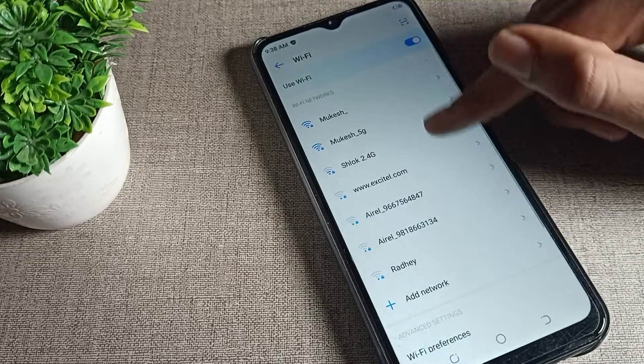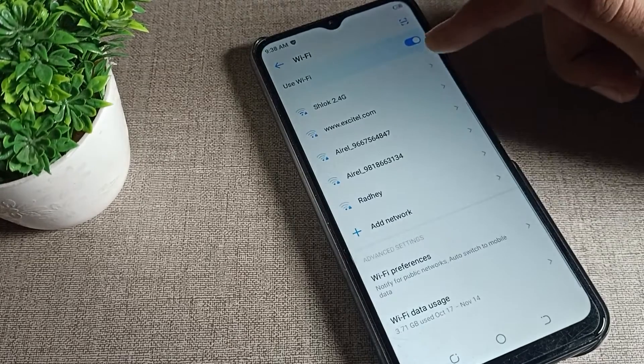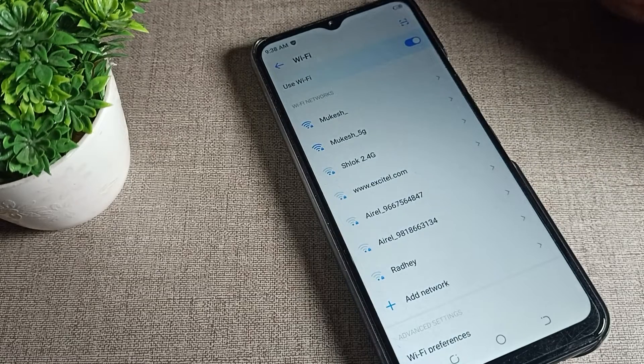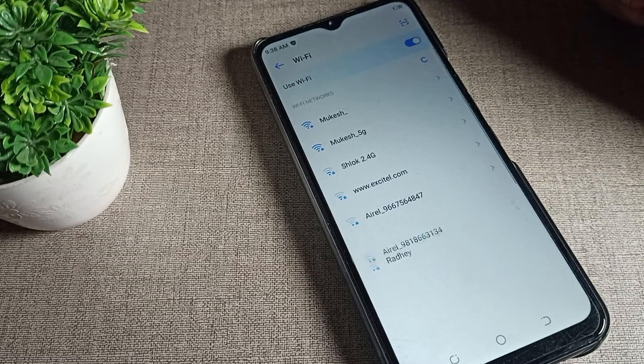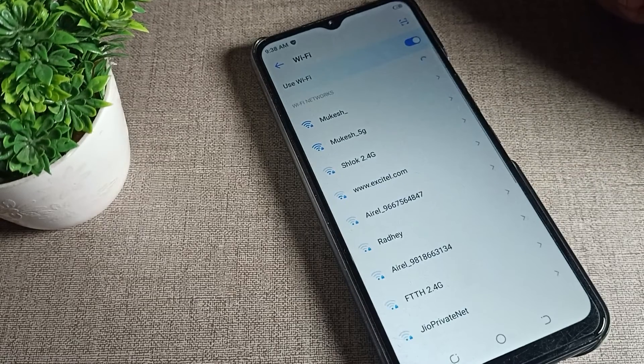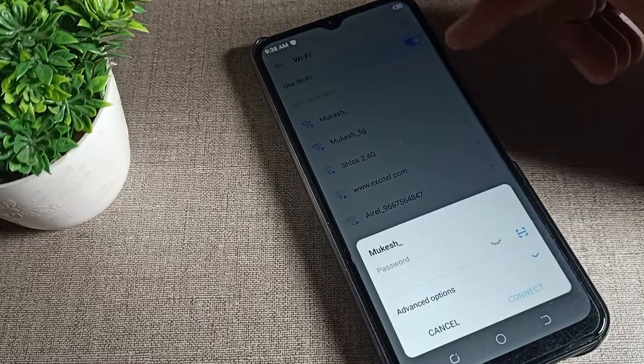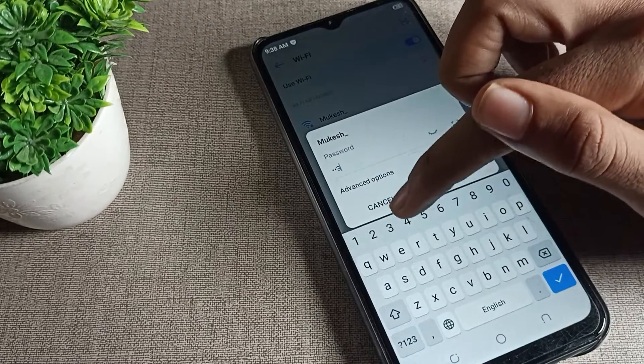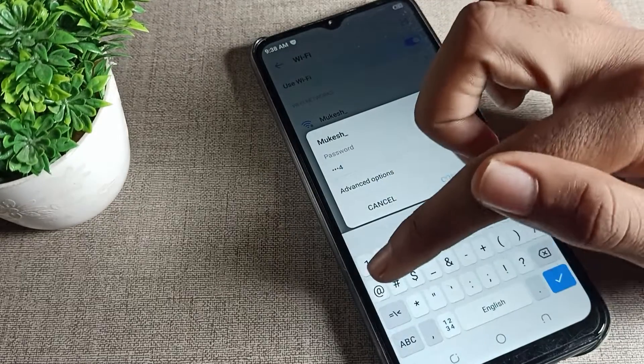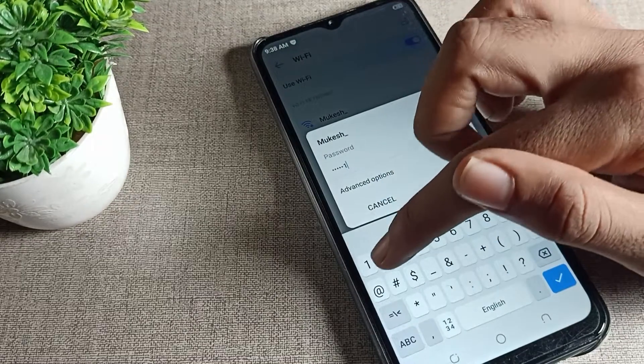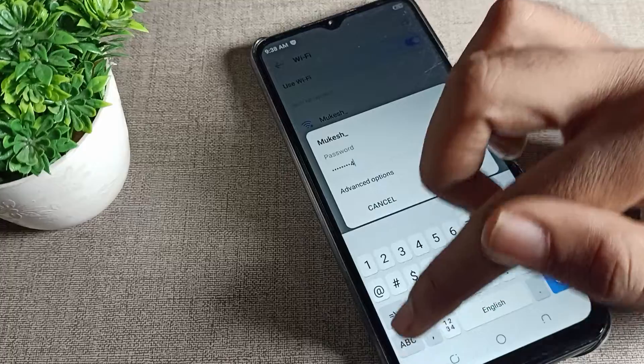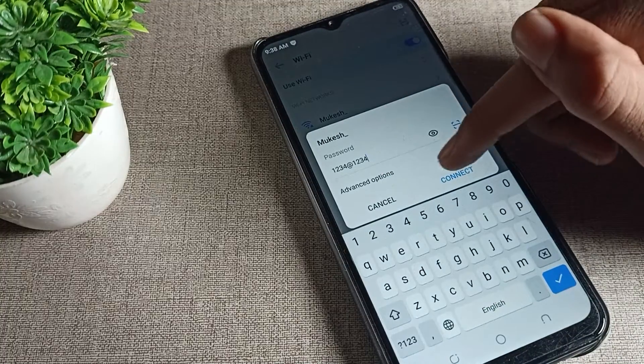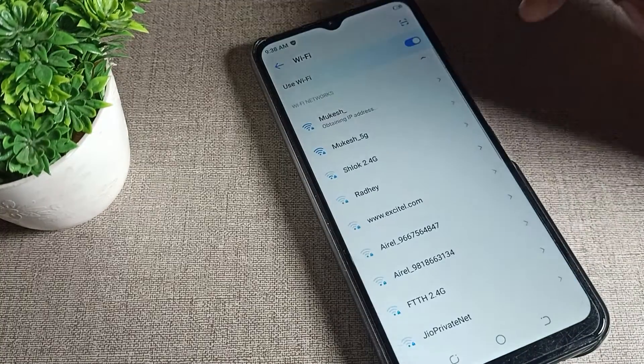We will refresh it. After refreshing, you can see your WiFi networks. Select which network you want to connect. I will tap here on my network. I will enter my WiFi password. If you want to check your password, you can check from here.